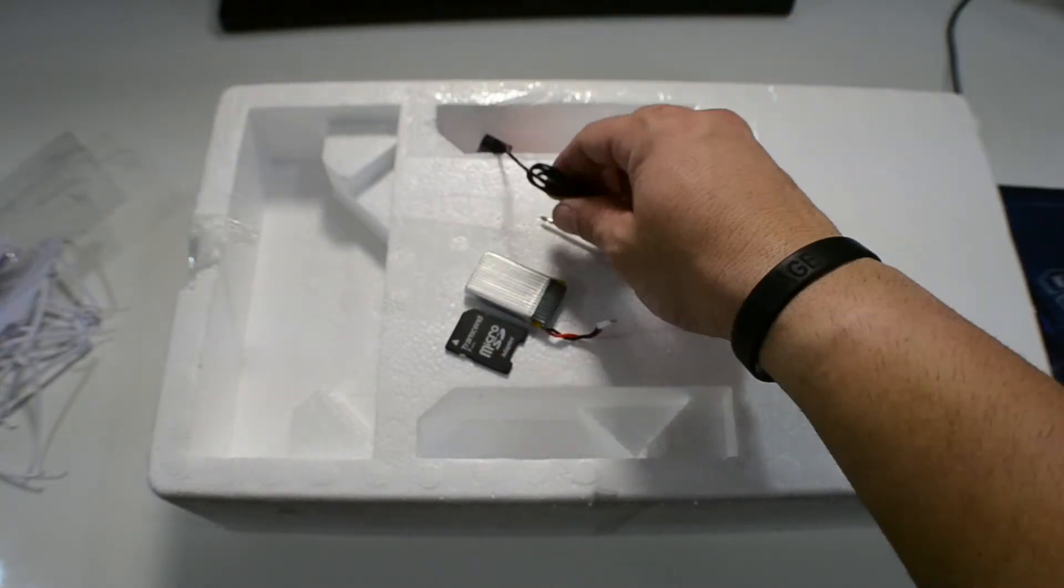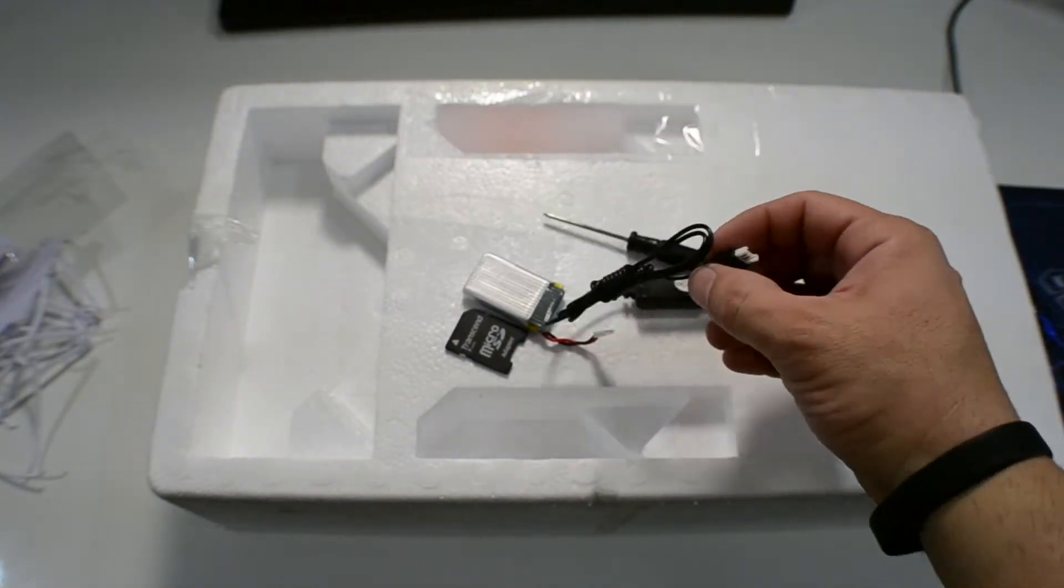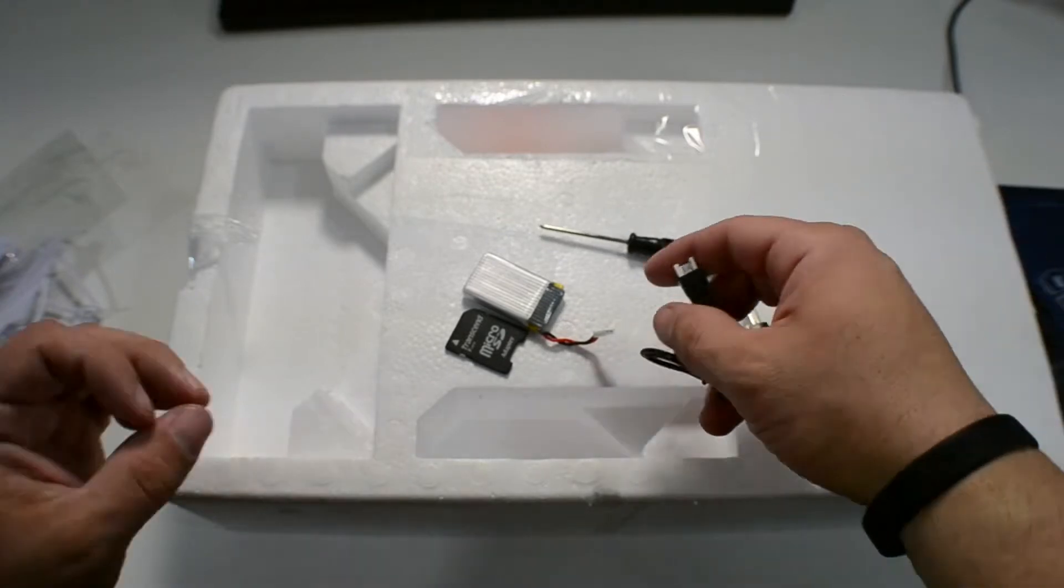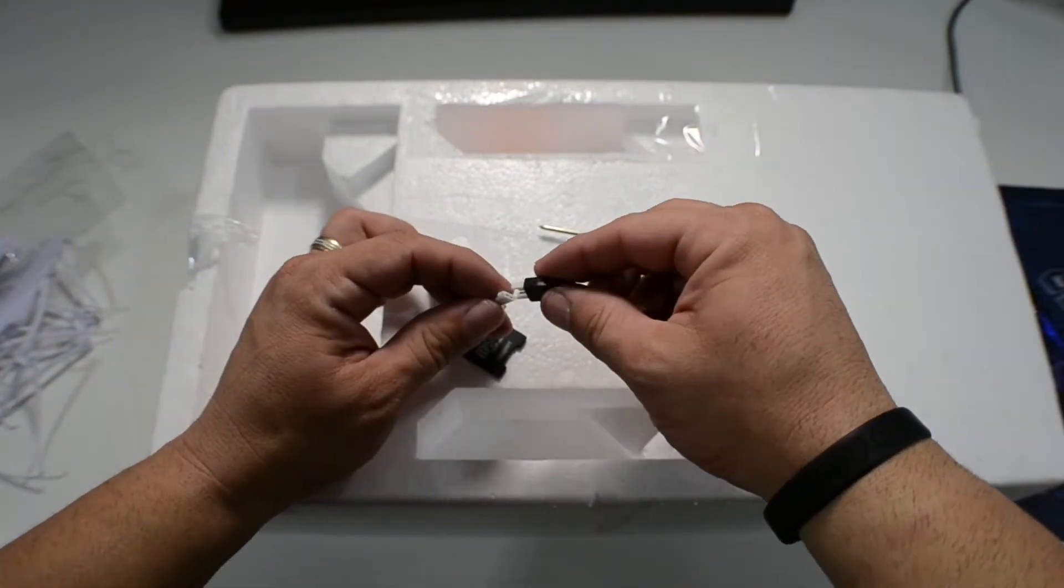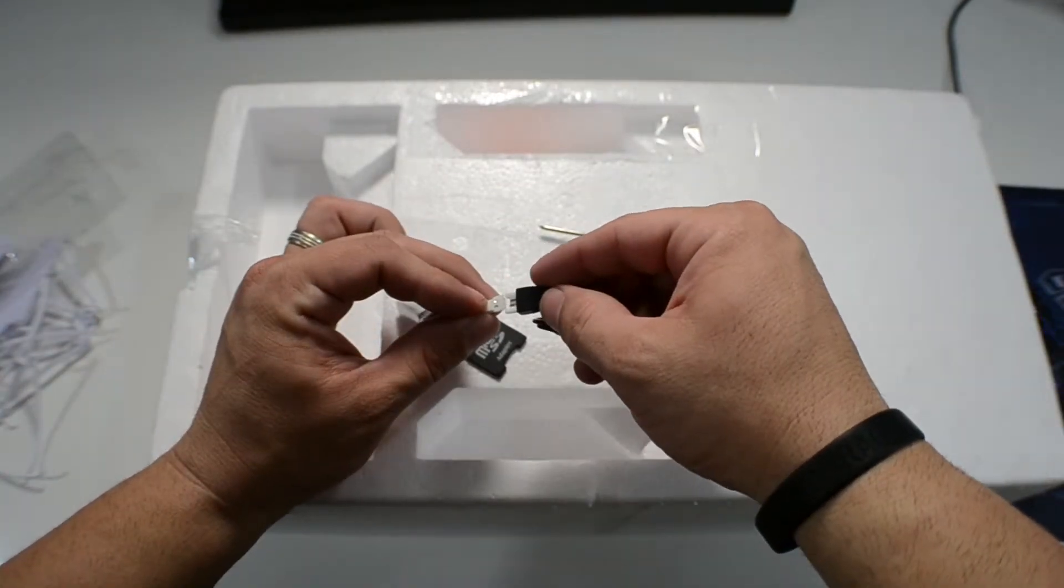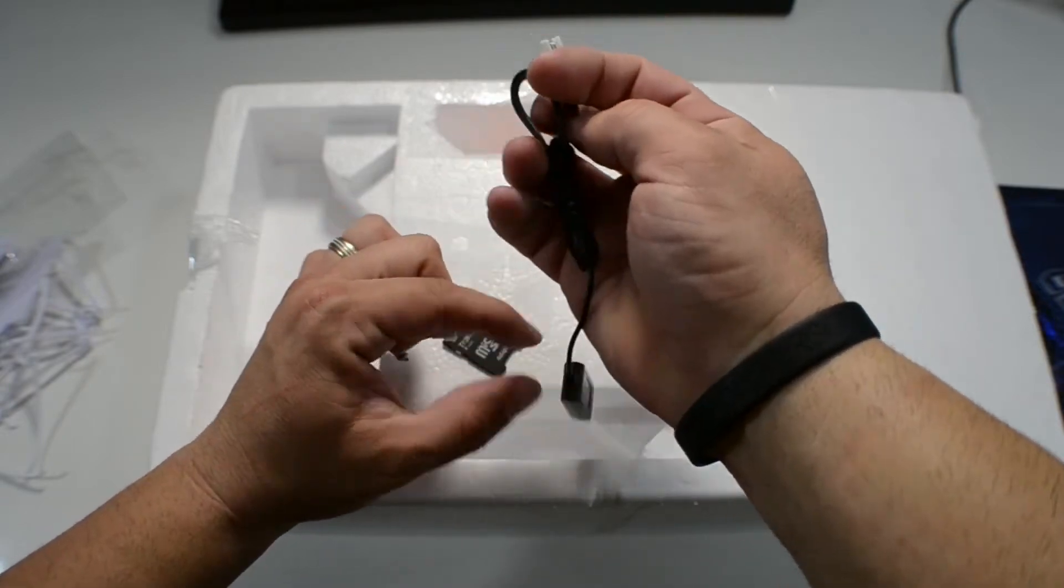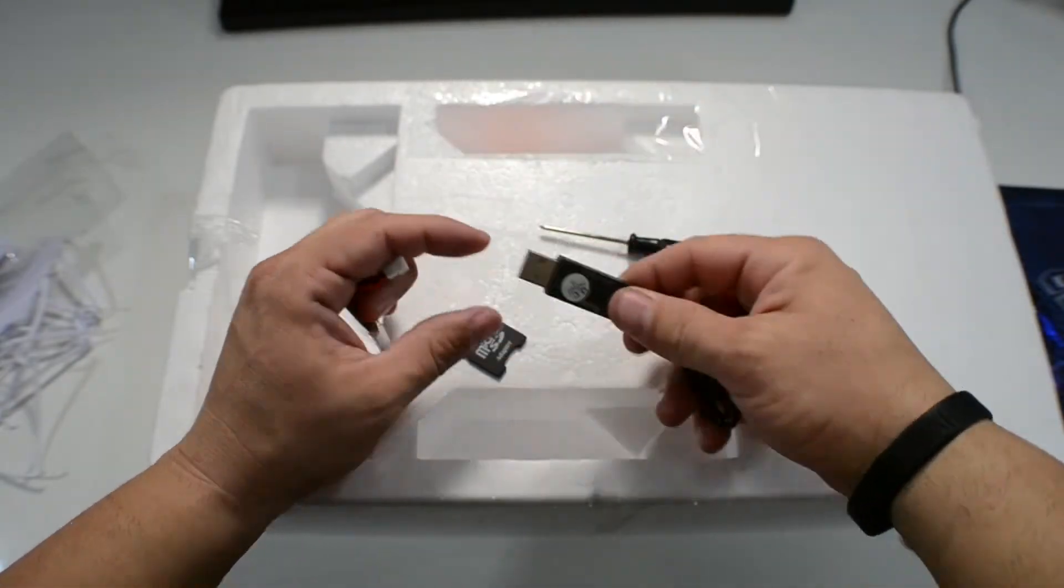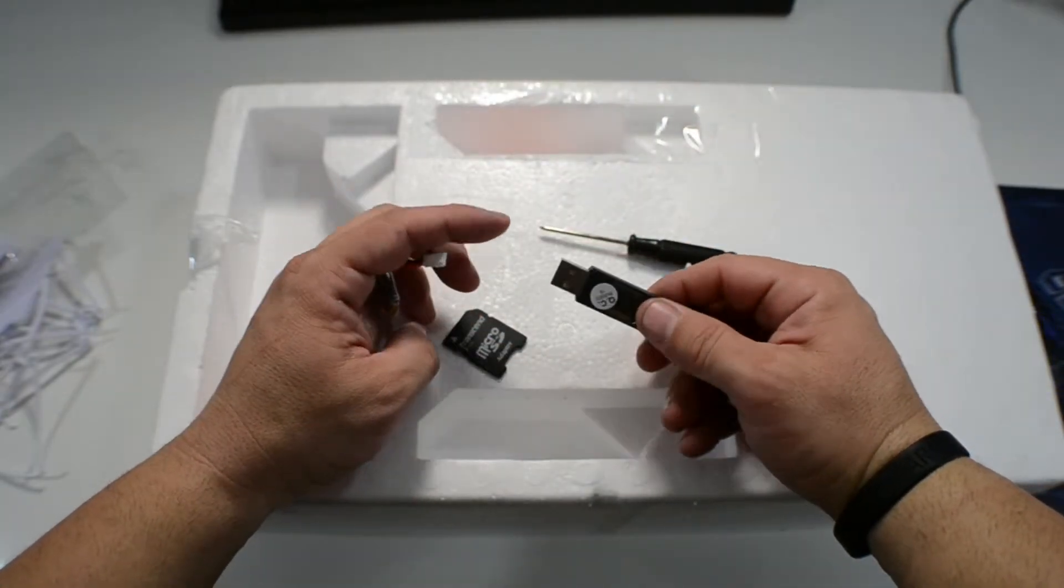Okay, you also get this, which is how you charge the battery. You plug this to the battery and then you plug this section here into a laptop or something like that.